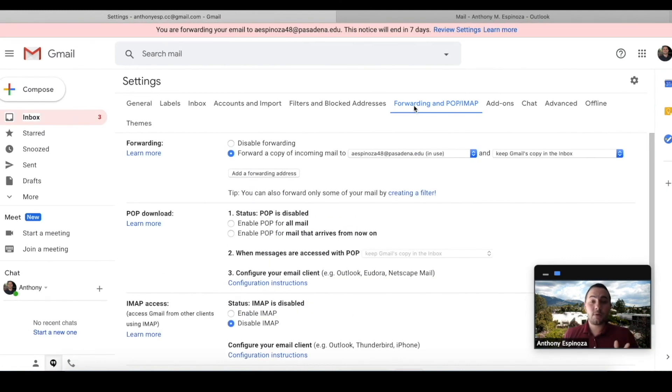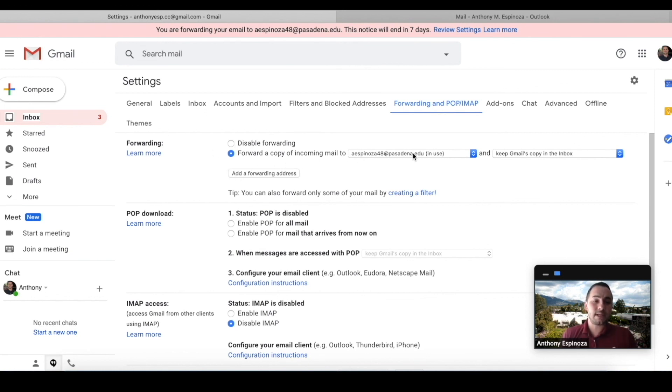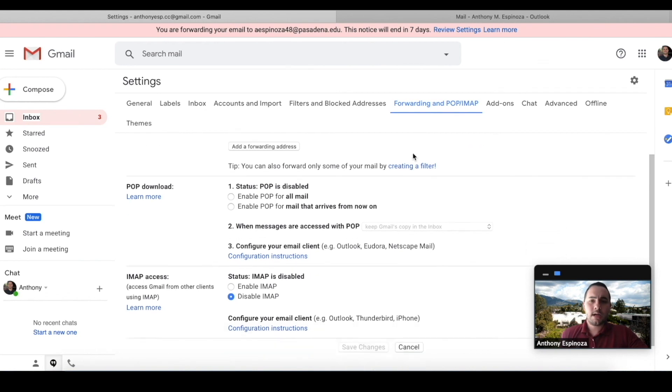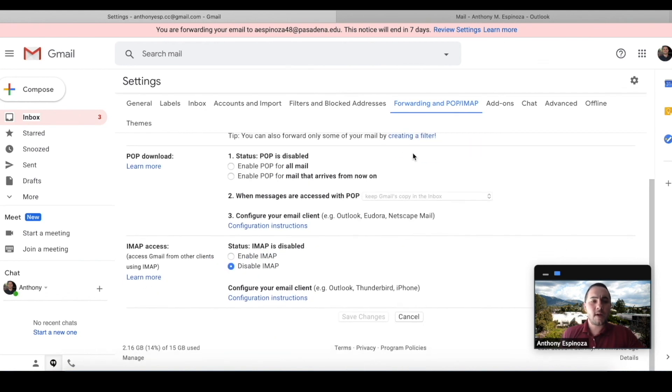So what I just want you to all check real quick is that you see that it's forwarding a copy of your incoming mail to that personal email. I hope you all found this helpful. Take care.